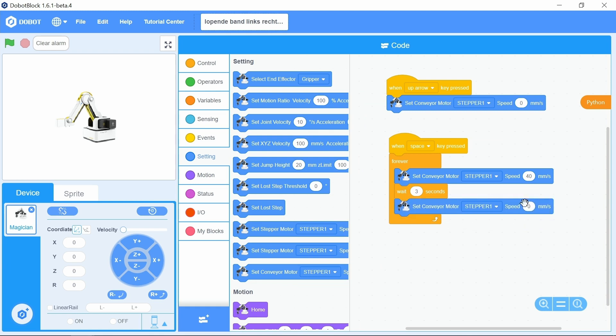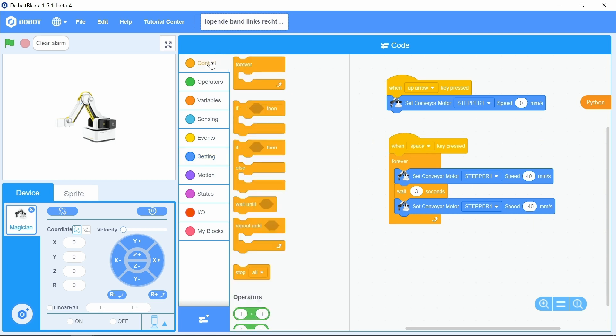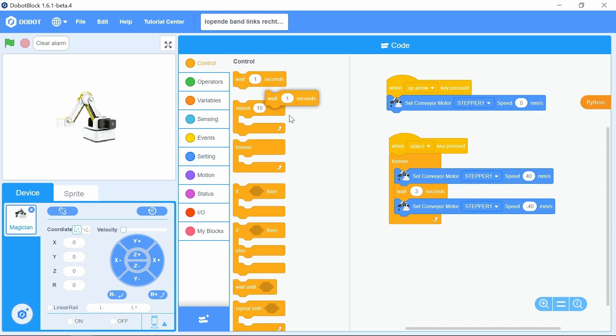One speed zero block. Put this under the wait three seconds block. Adjust the number zero to minus 40. Choose control, add a wait one seconds block. Change the one again to a three.